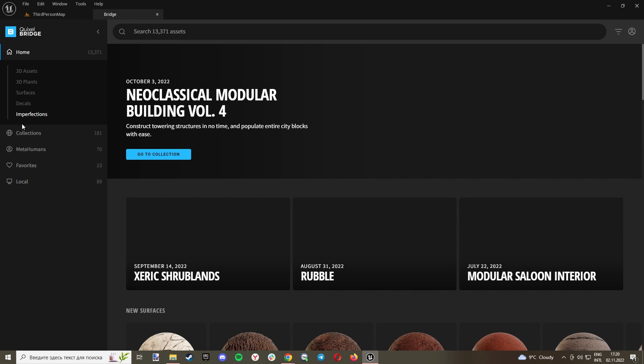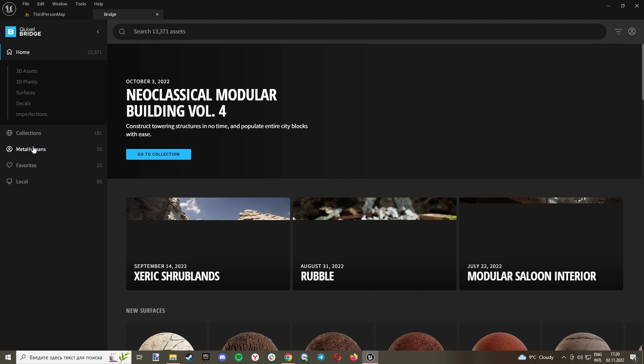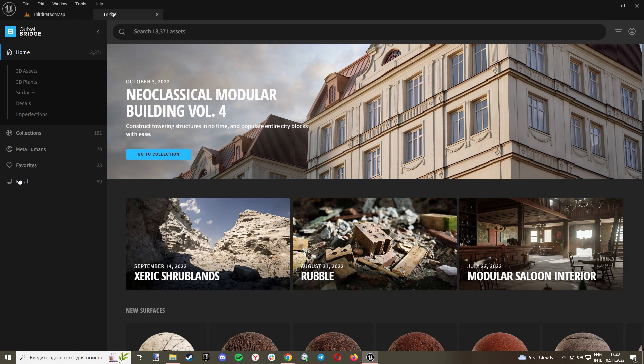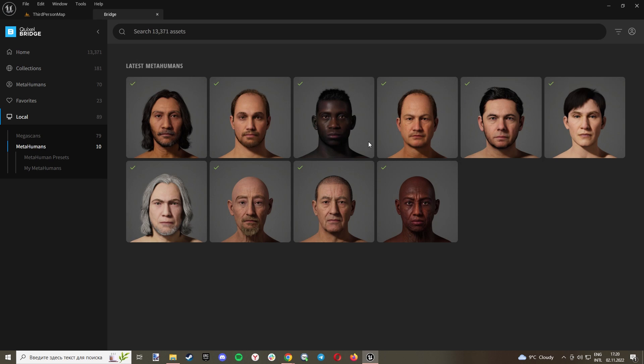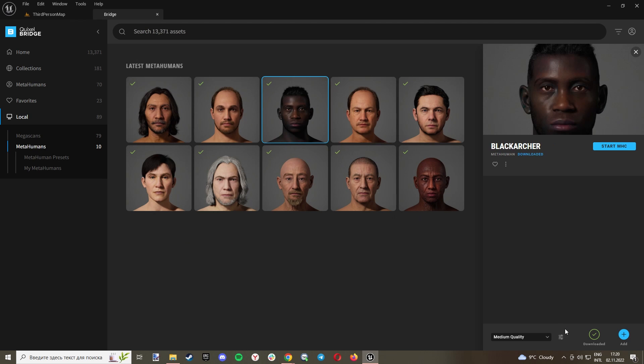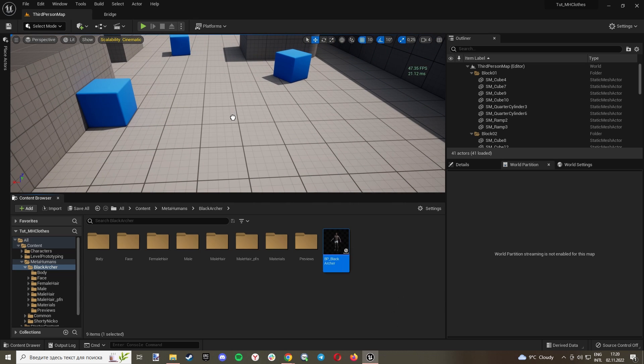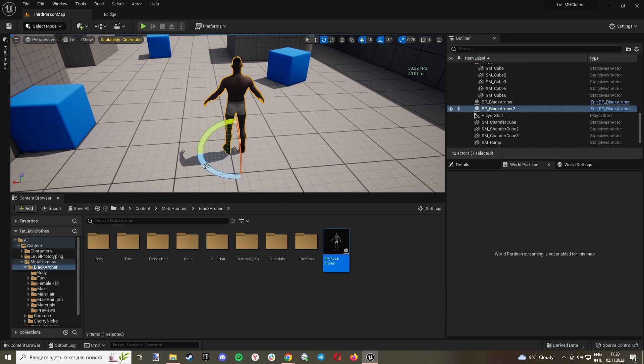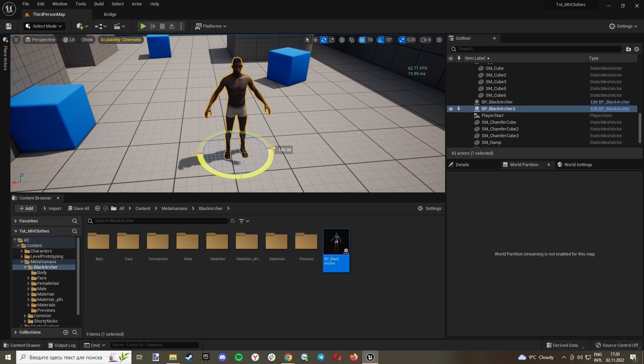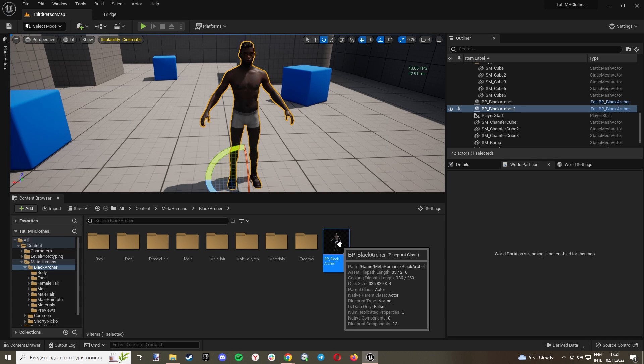I will go to Metahumans, and actually Local. I have already downloaded some metahumans, and I will choose this one. So I will just click Add, and now we can just drag it. We'll see he's naked. We need to...